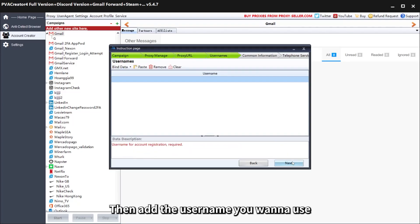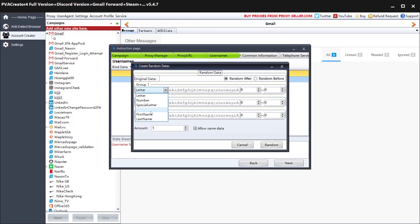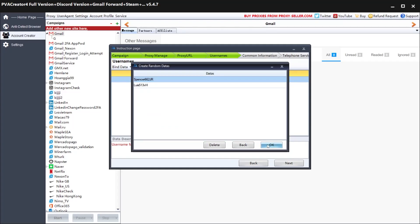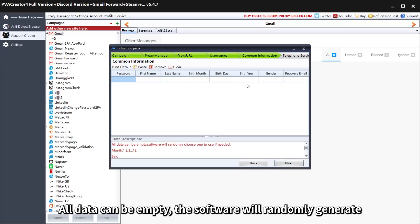Then add the username you want to use. You can pull down and choose Use Random to generate usernames randomly. All data fields can be left empty and the software will randomly generate them.